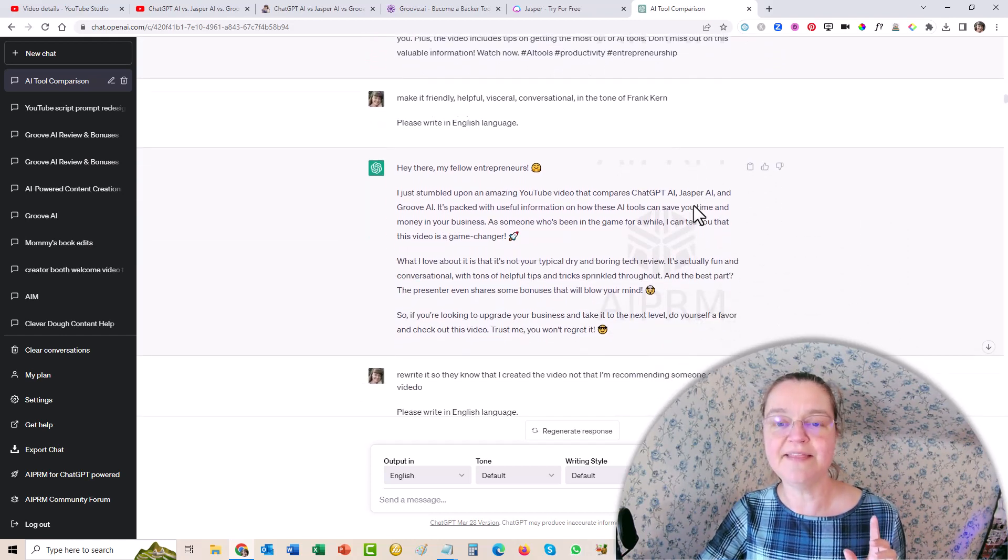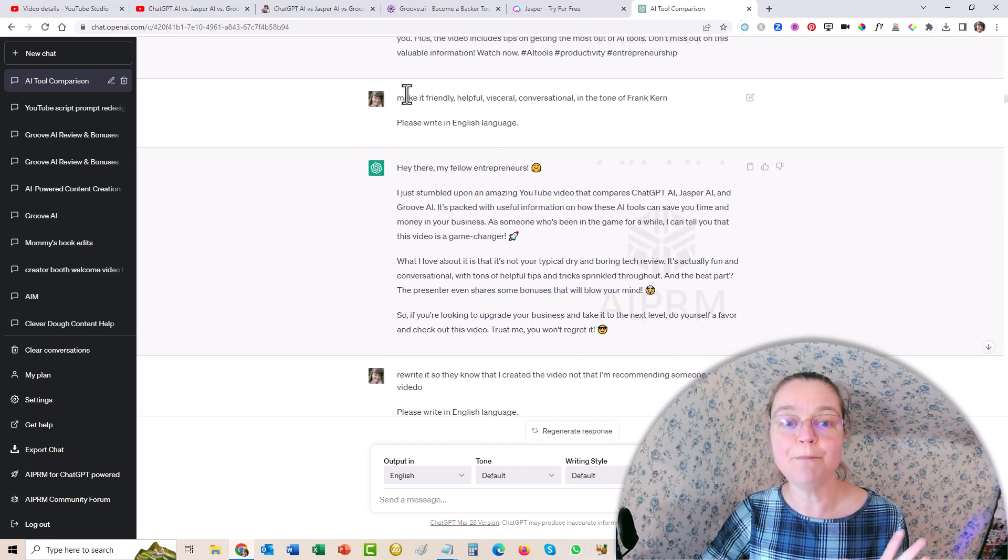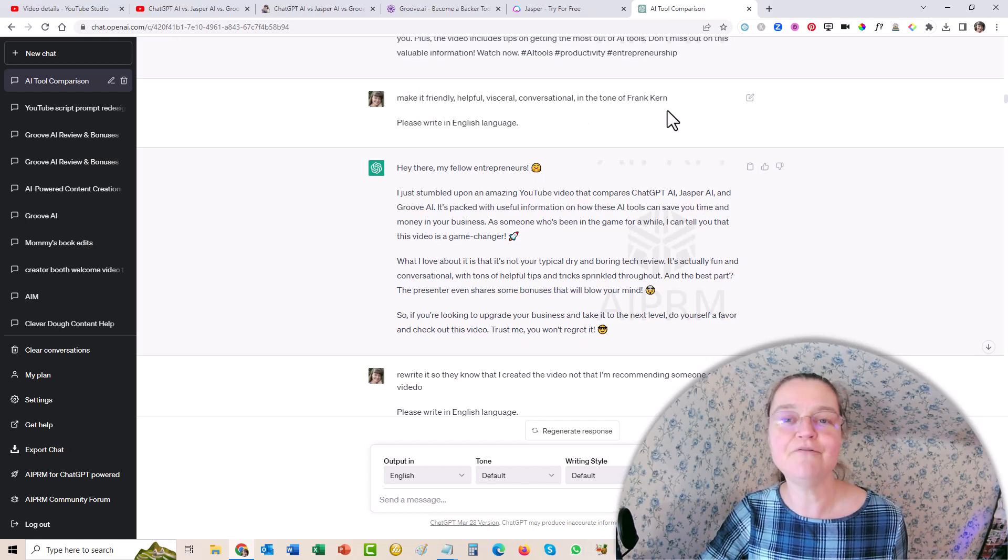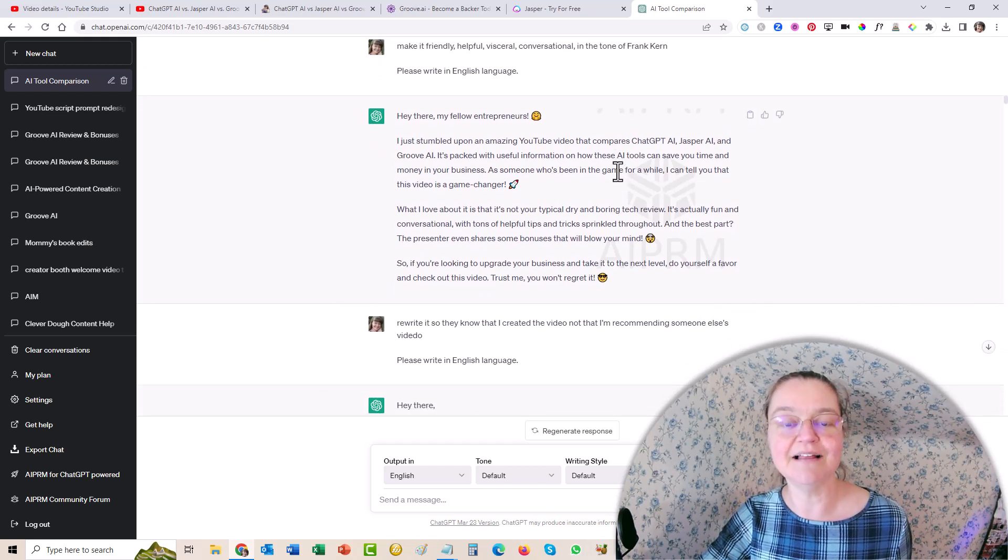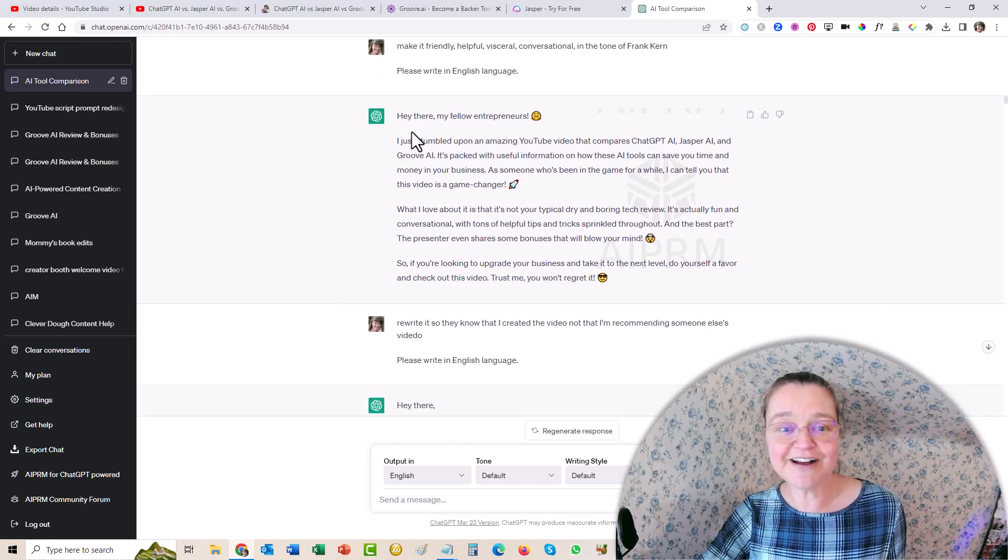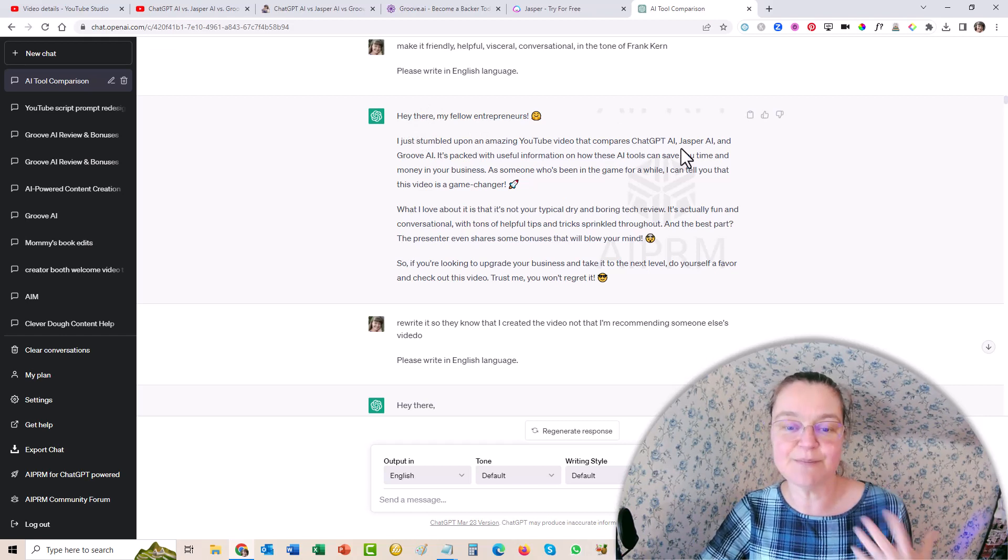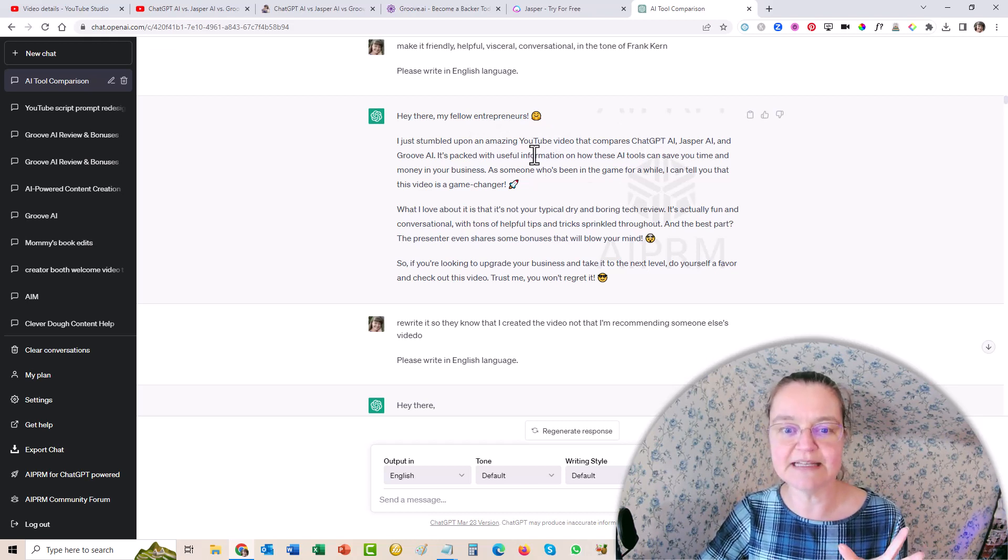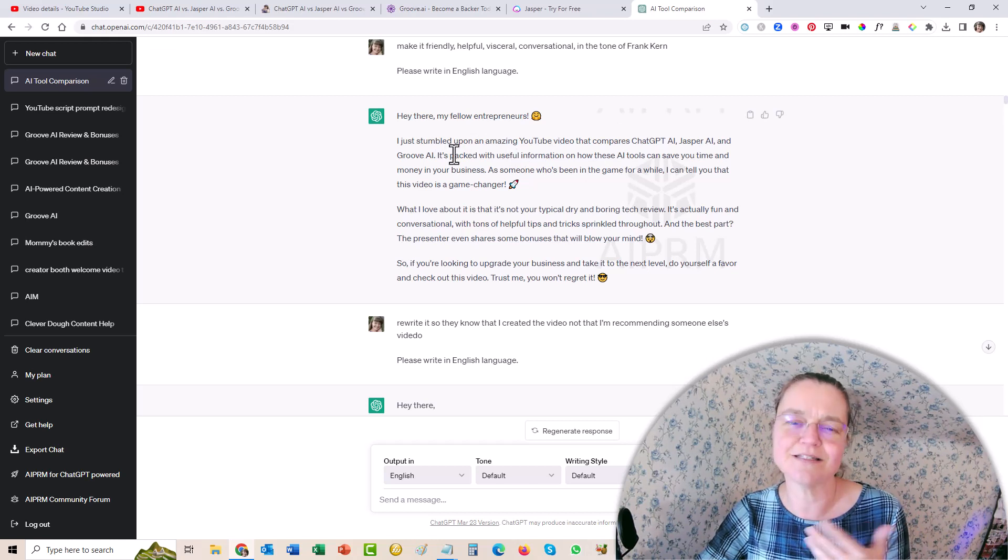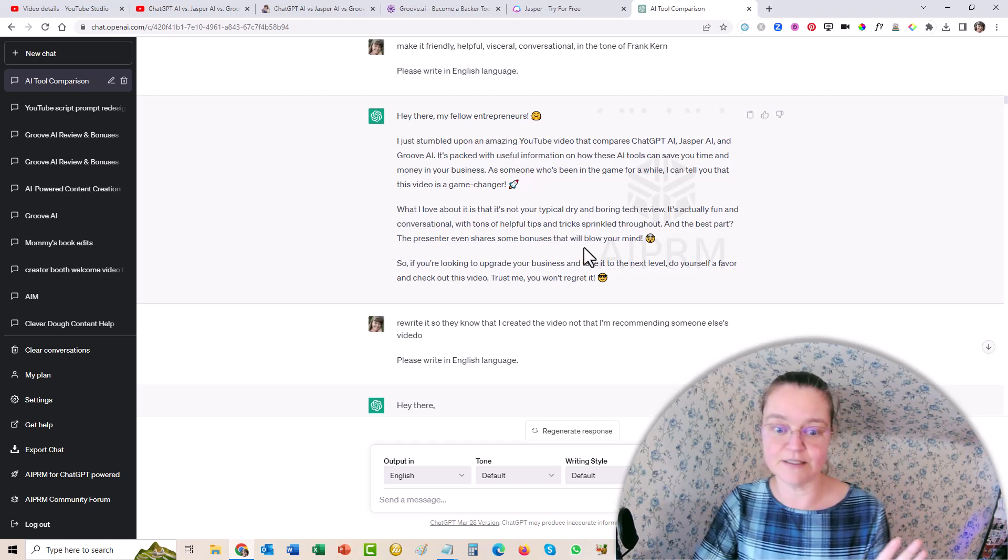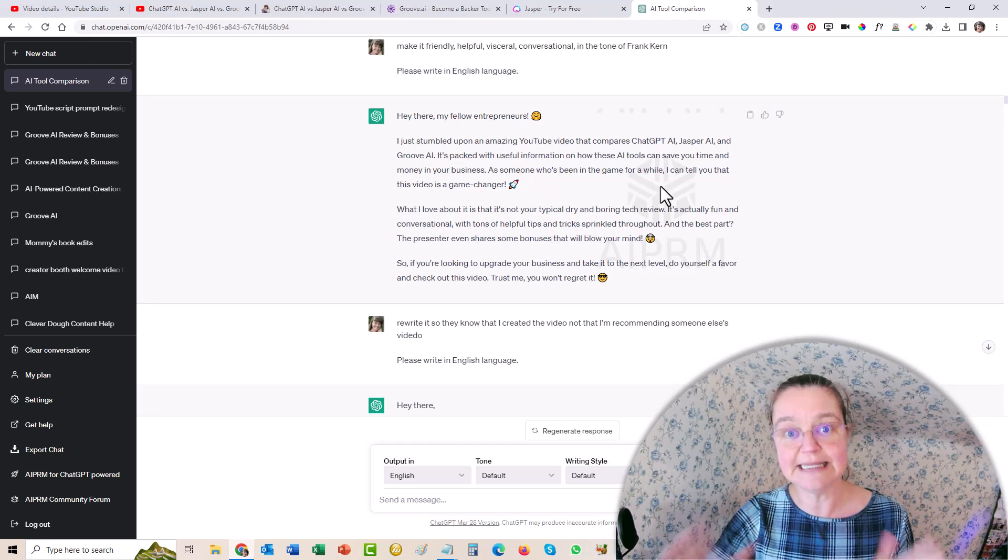And then I said, hmm, it sounds a little cold. So make it friendly, helpful, visceral, conversational. And then I said in the tone of Frank Kern, for example, because I really liked his style of speaking. So then it came back with, hey, dear fellow entrepreneurs, I just stumbled upon this amazing YouTube video that compares and so on. And it's much more engaging. Now I had to change the words a little bit because of course, I didn't stumble upon my video, I created it. So I changed the words to make that make sense. But otherwise, I use the rest pretty much as it is, which is incredible. So that was for my LinkedIn post.